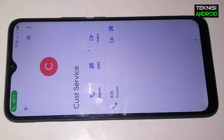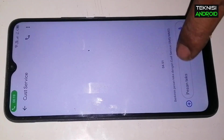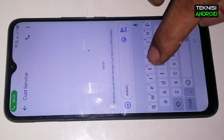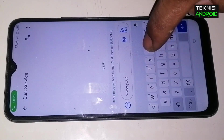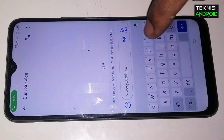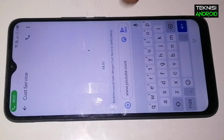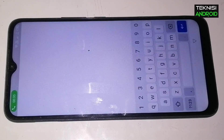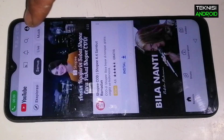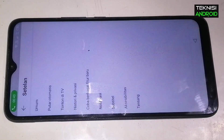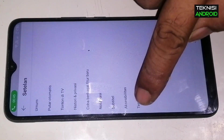Kita klik logo kontak-nya dan langsung kita klik lagi logo kontak-nya, lalu kita pilih logo pesan. Nah di sini kita tulis www.youtube.com. Setelah itu kita send dan kita klik link-nya.